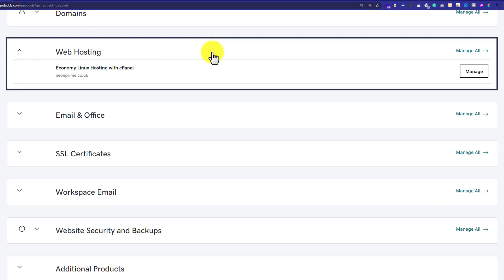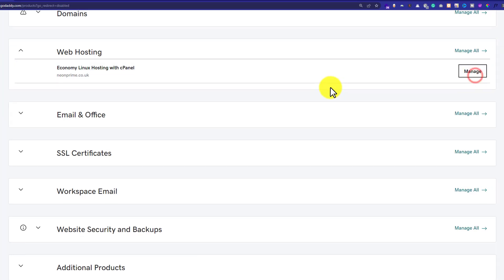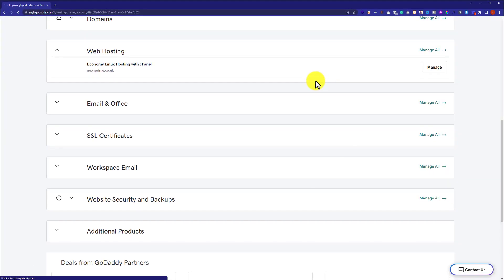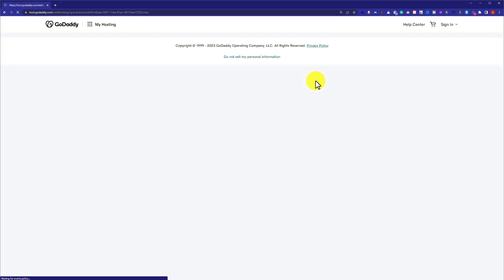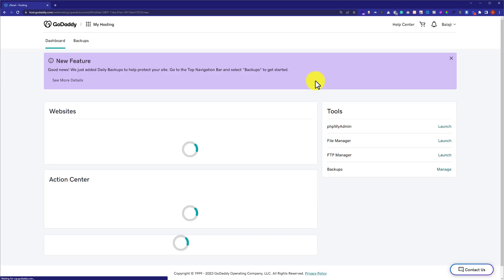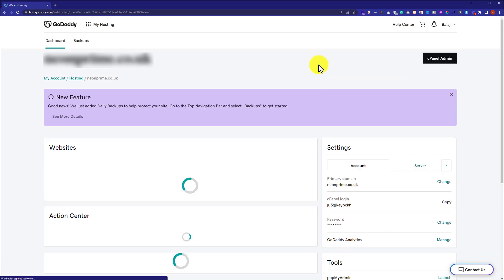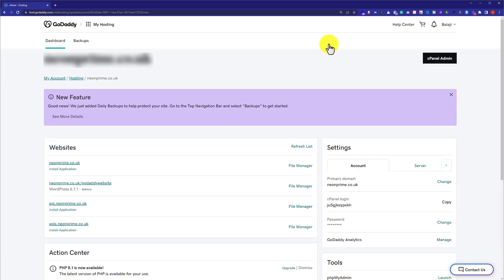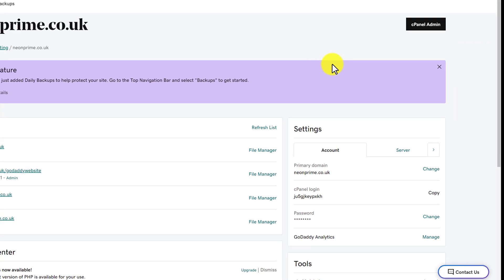Here it is. Next to our web hosting plan we're going to see a Manage button, so we're going to click on it. It will take us to our web hosting dashboard where you will see different settings for your web hosting.